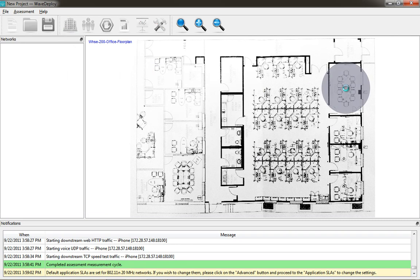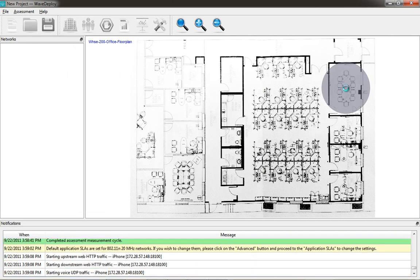And then I'm going to start the assessment, and I place the iPhone in the center of the conference room table, and I begin the test.